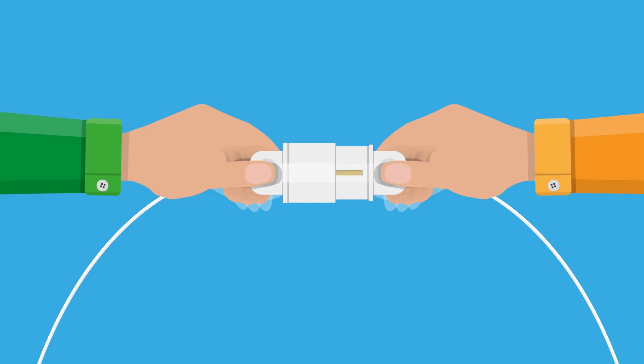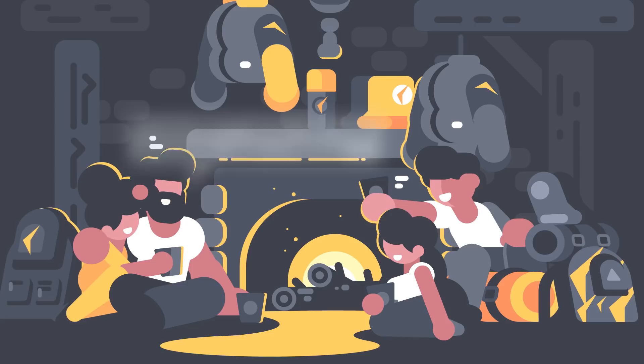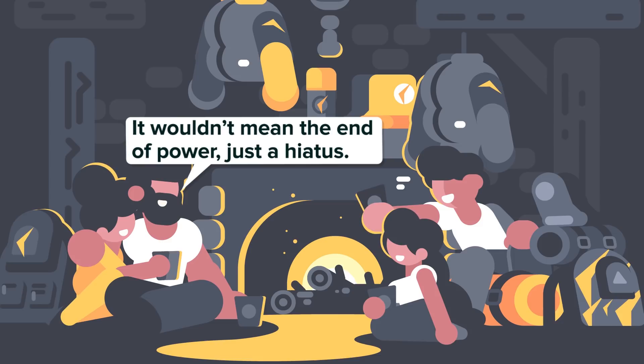It would cost around 2 trillion dollars, but thankfully it wouldn't mean the end of power, just a hiatus. Fixing all the mess it made, researchers say, would take anywhere from 4 to 10 years. It's thought that if this storm did happen, the blackout would probably last just a couple of days, so that's a lot of cash for two days of darkness.